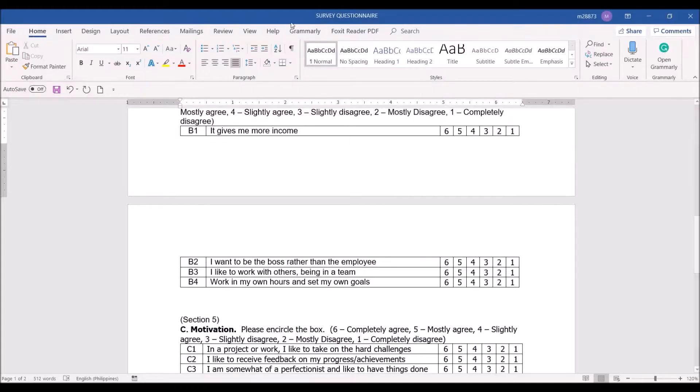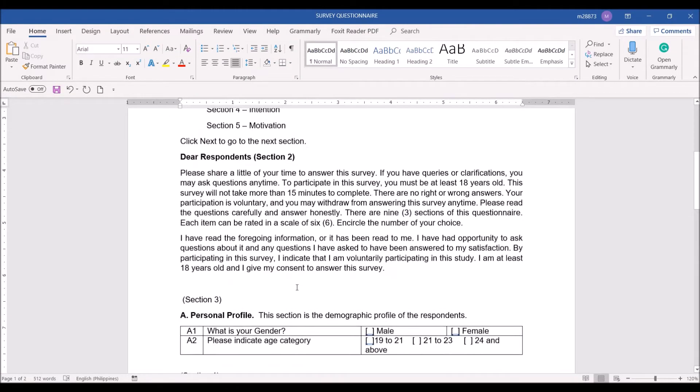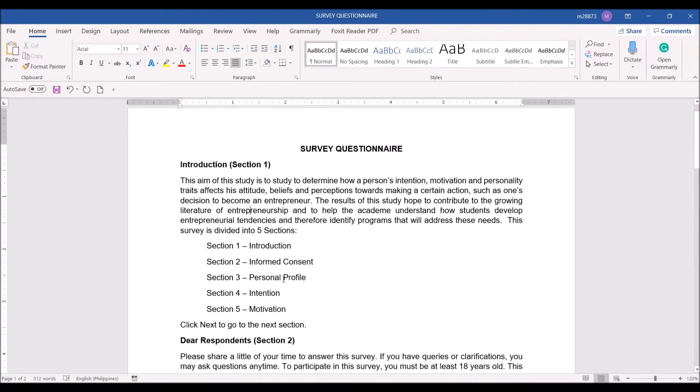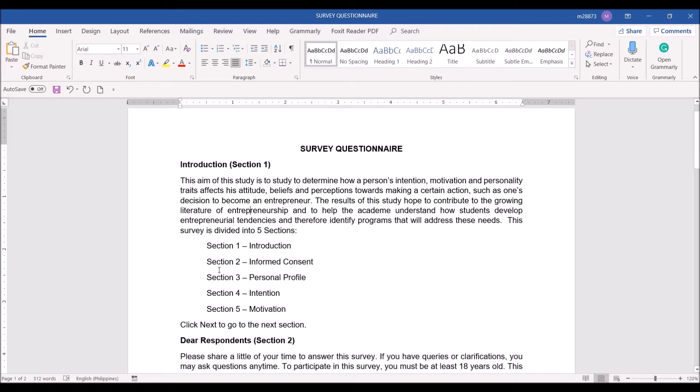First you have to be ready with your survey questionnaire in MS Word. I guess all of you have submitted this one last semester in our research one subject. I just added two questions, sections rather here in the survey questionnaire.